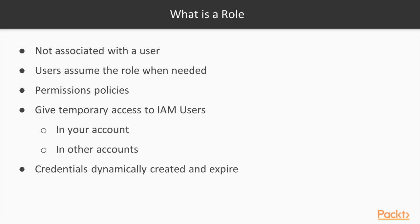Another use case is when you hire an outside consultant and you want them to take a look at your AWS account. You don't need to create an IAM user. You can just create a role and specify their AWS account ID in the trust policy. This is known as cross-account access.